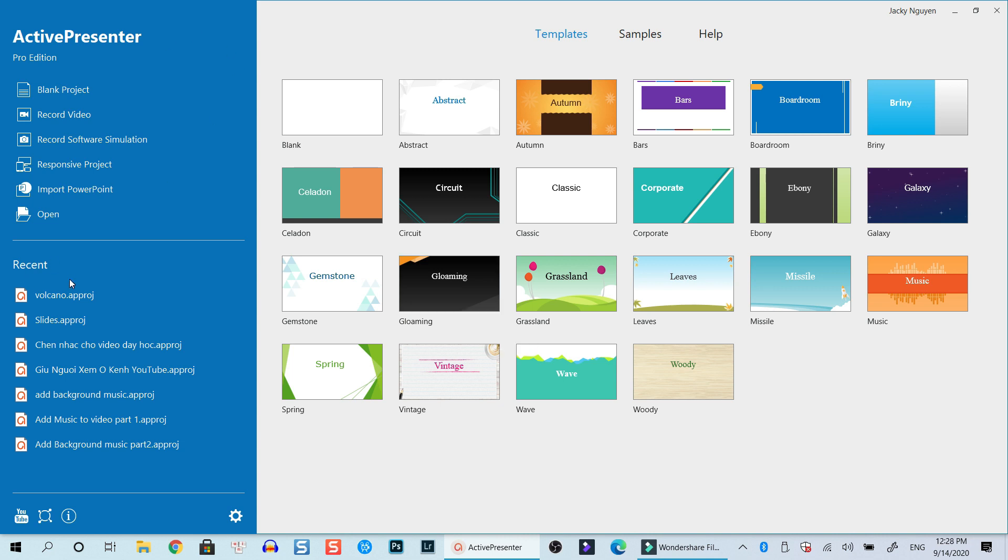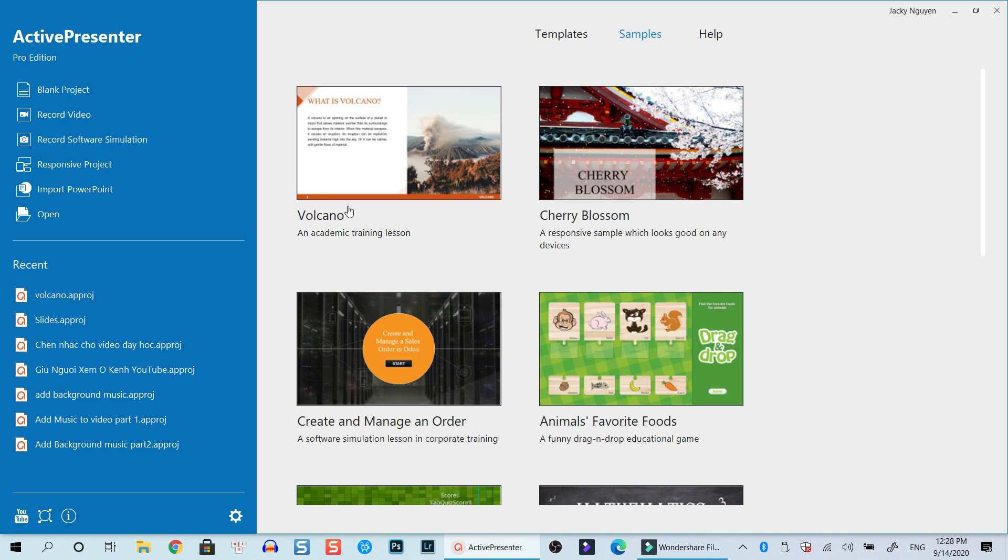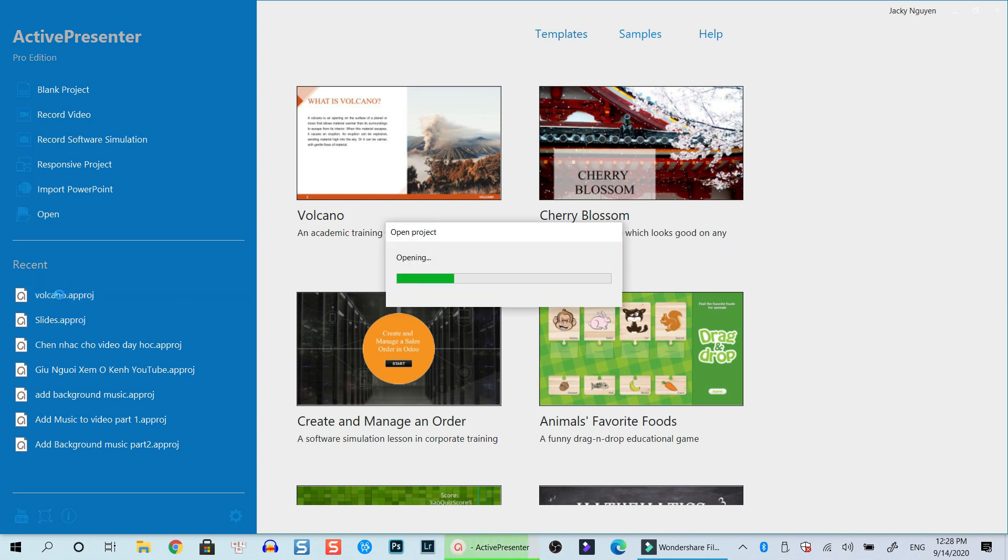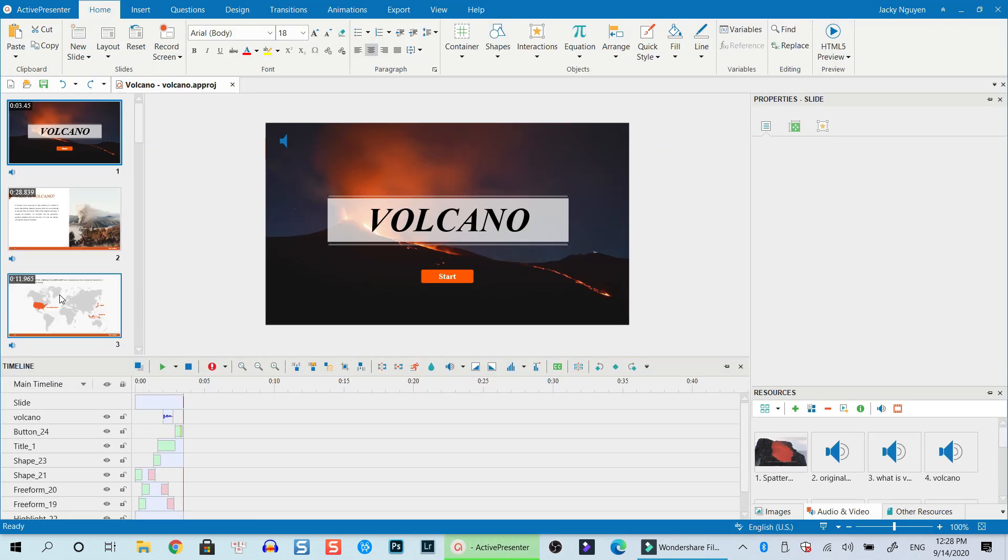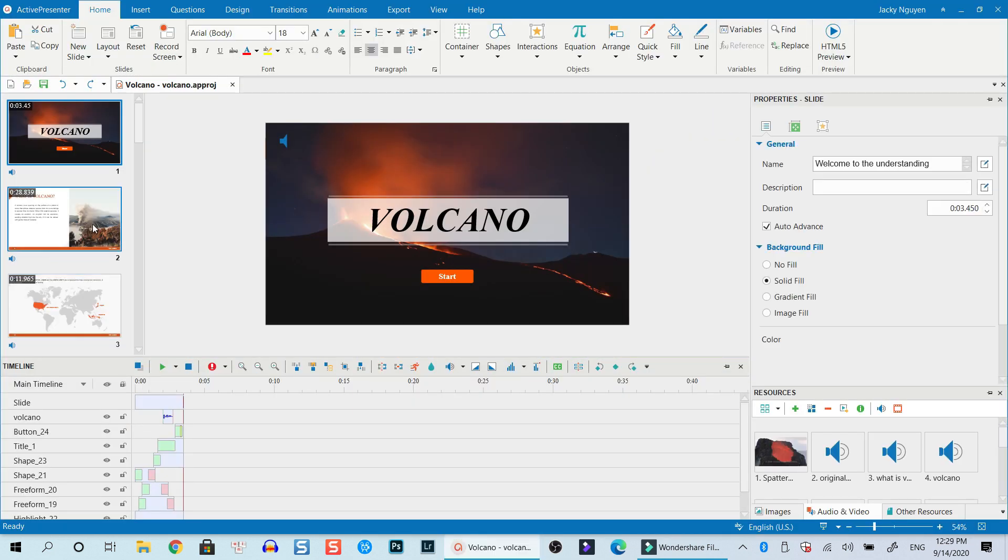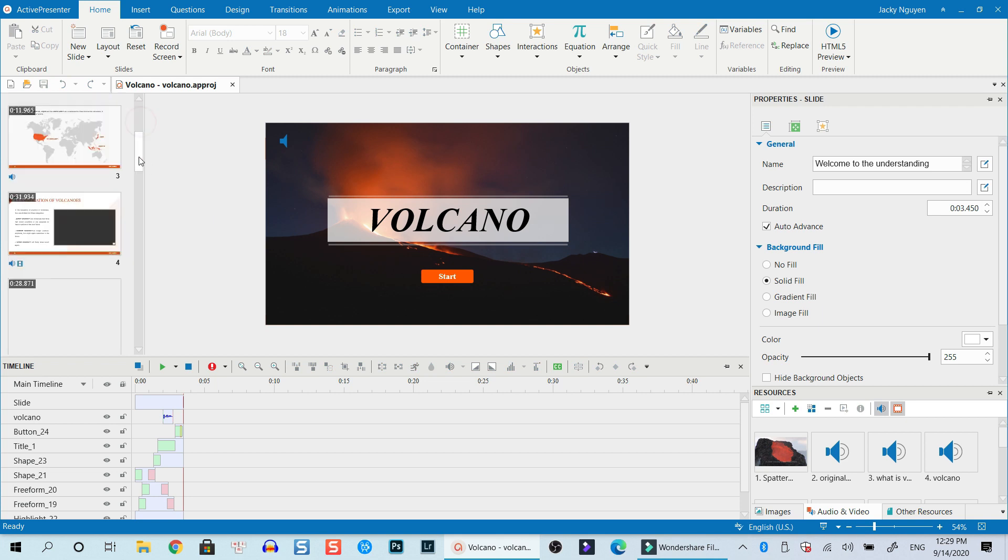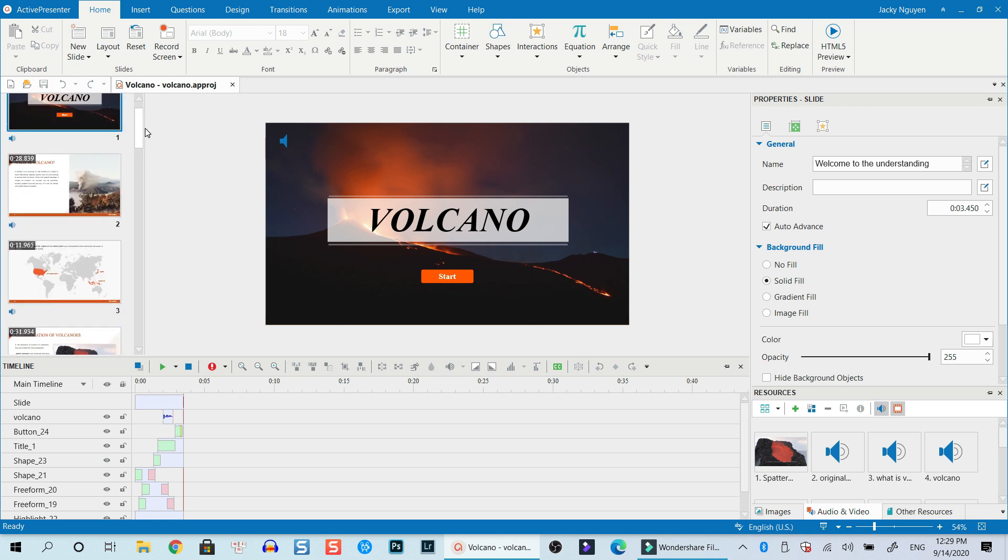First thing first, we need a sample project, so I selected this volcano project, which is just a sample project right inside ActivePresenter, and you can click here and download it. Let's open it. So here is the project, and it is just a demonstration.